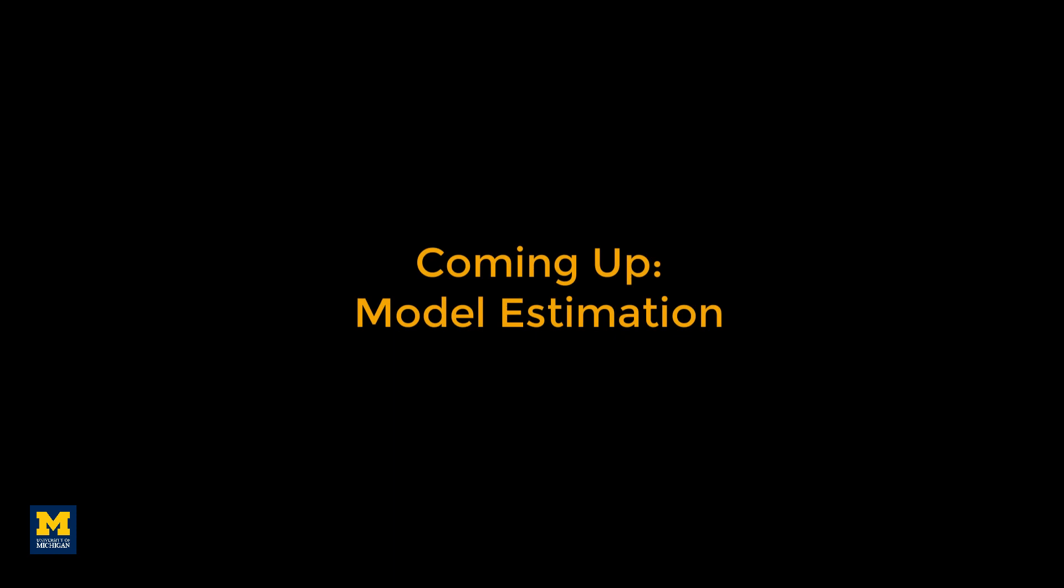Now that we've finished preprocessing the data, we are ready to set up a general linear model and fit it to the data, which we will cover in the next video.